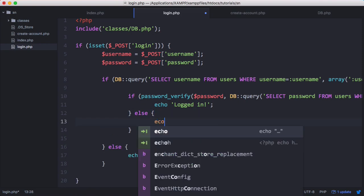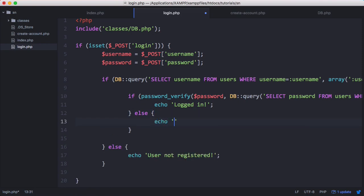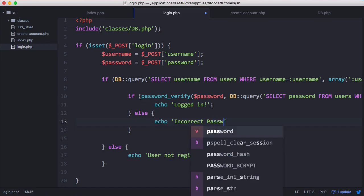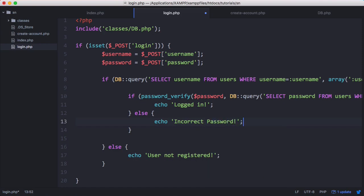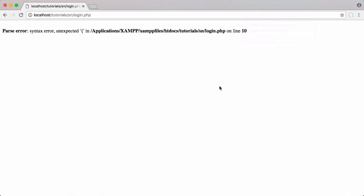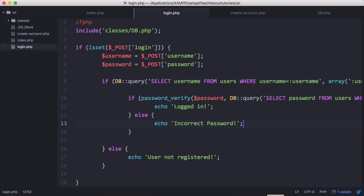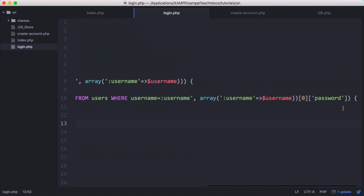Otherwise, we'll echo incorrect password. So let's test this now. So we have a small syntax error. So we can fix that. We just left out a parenthesis.